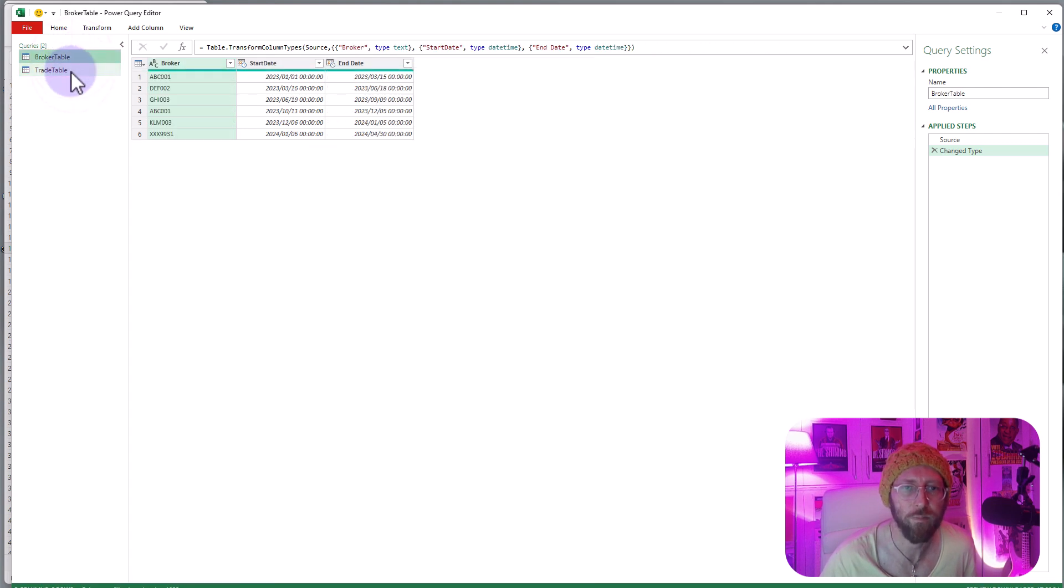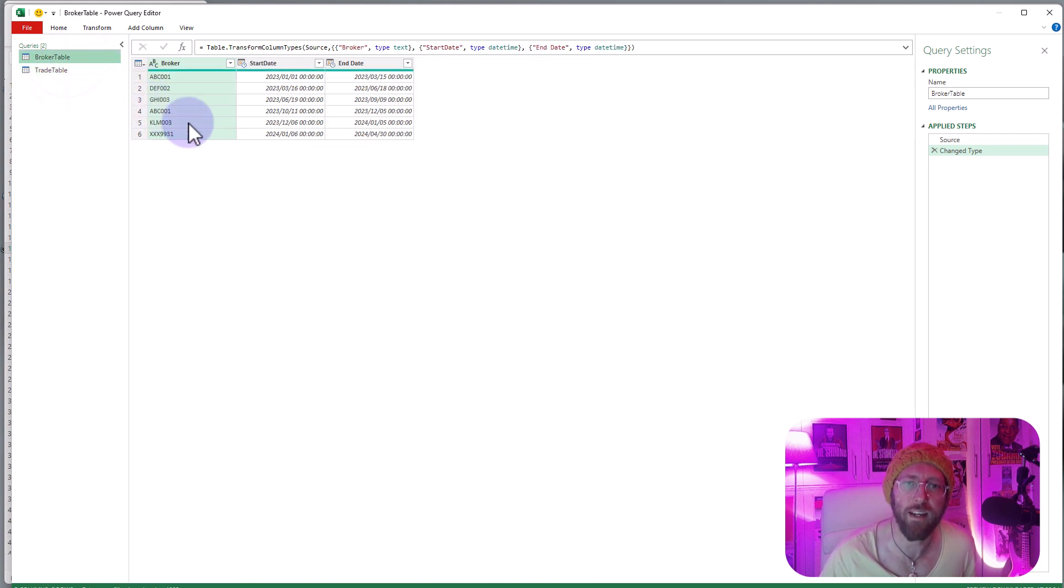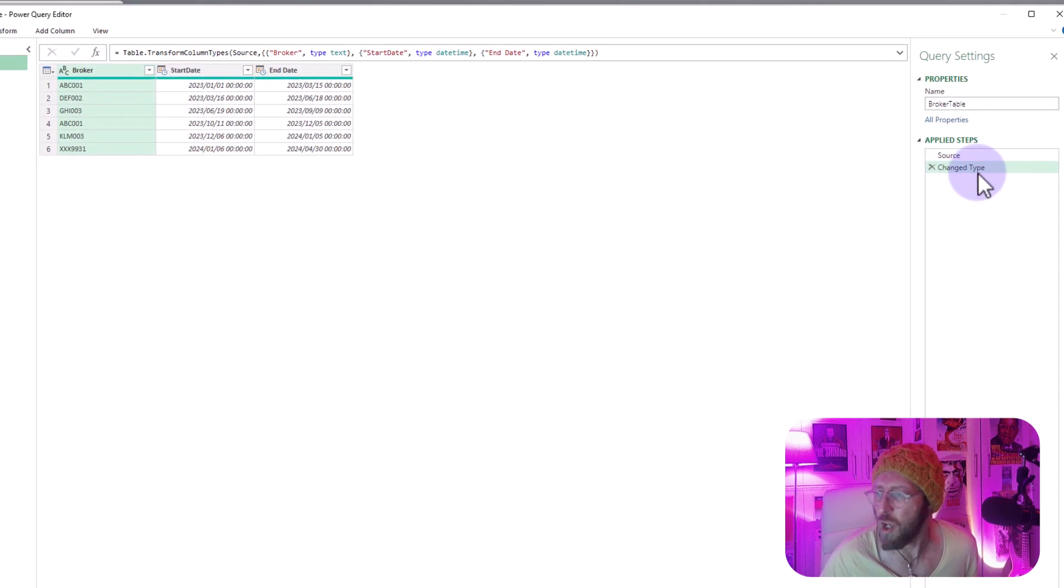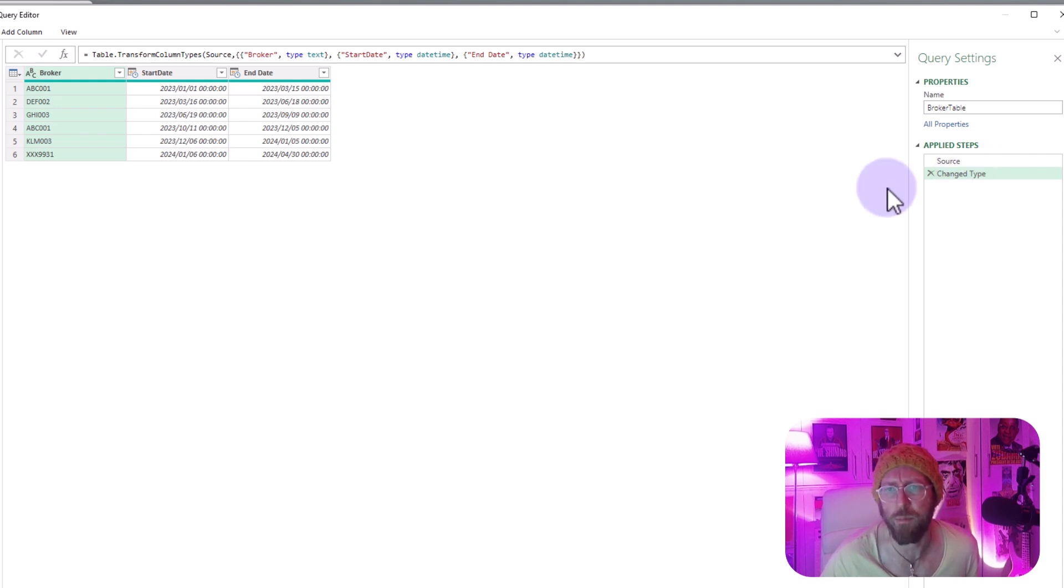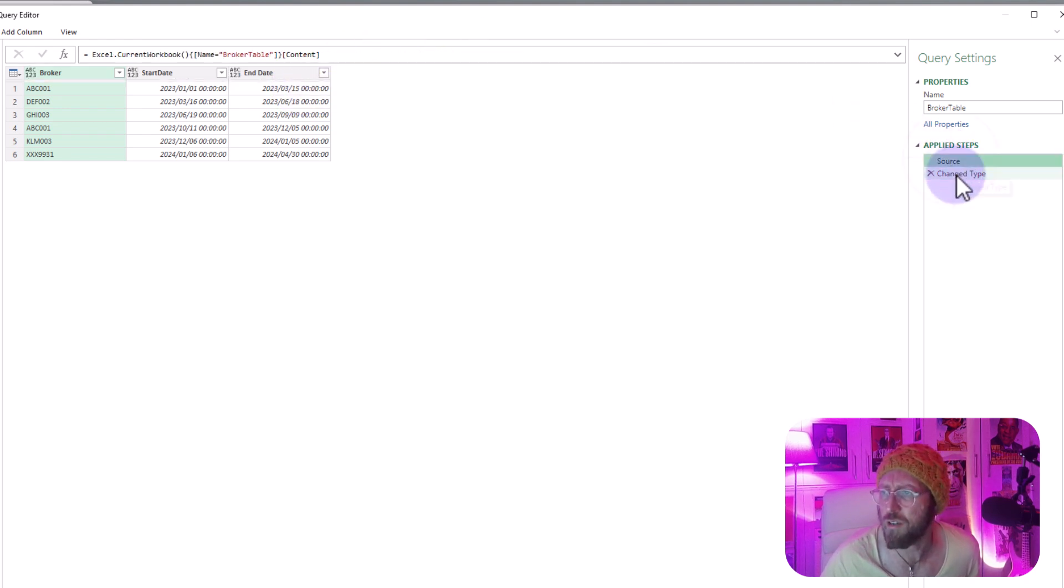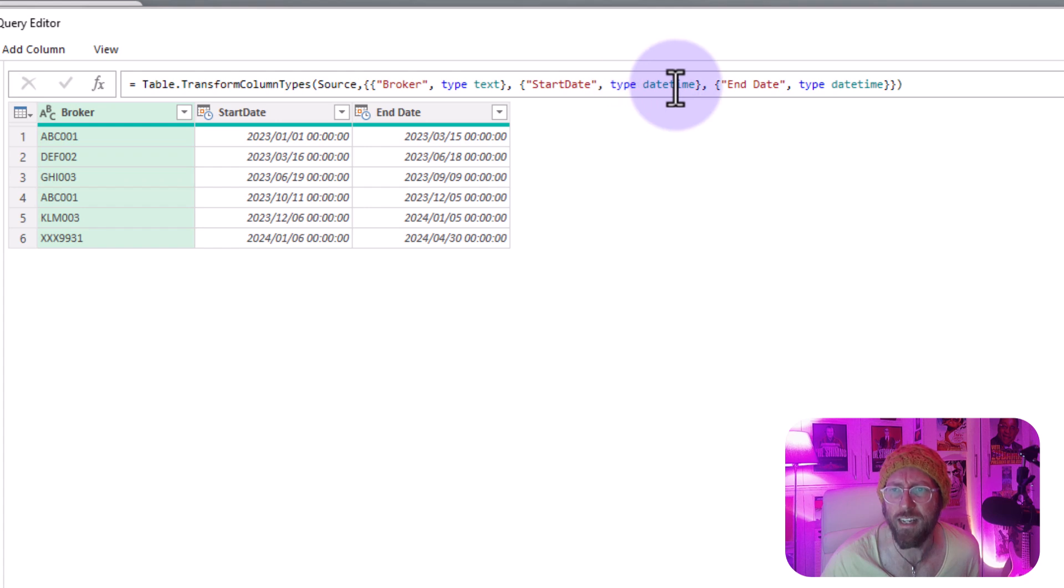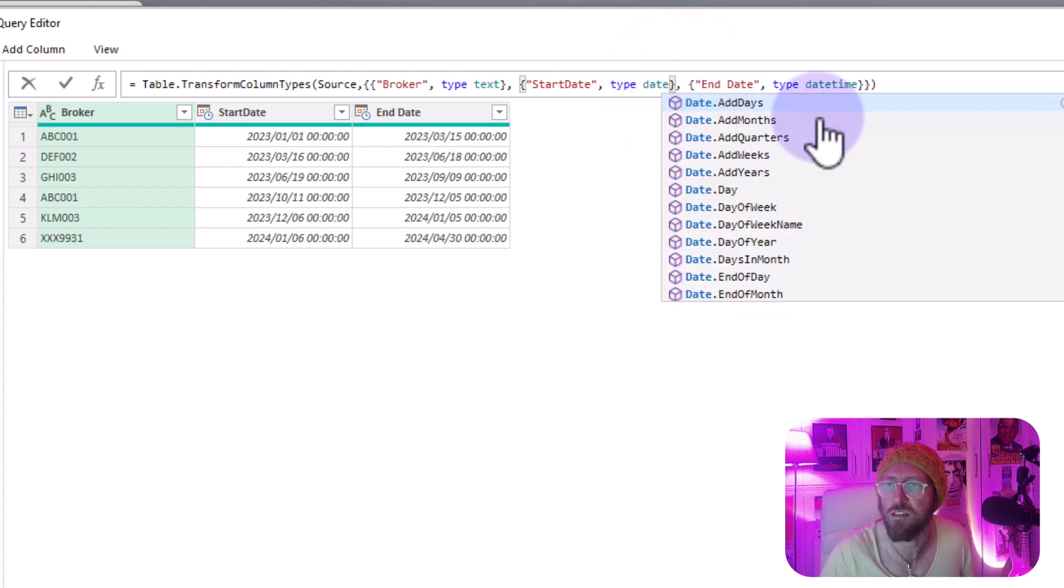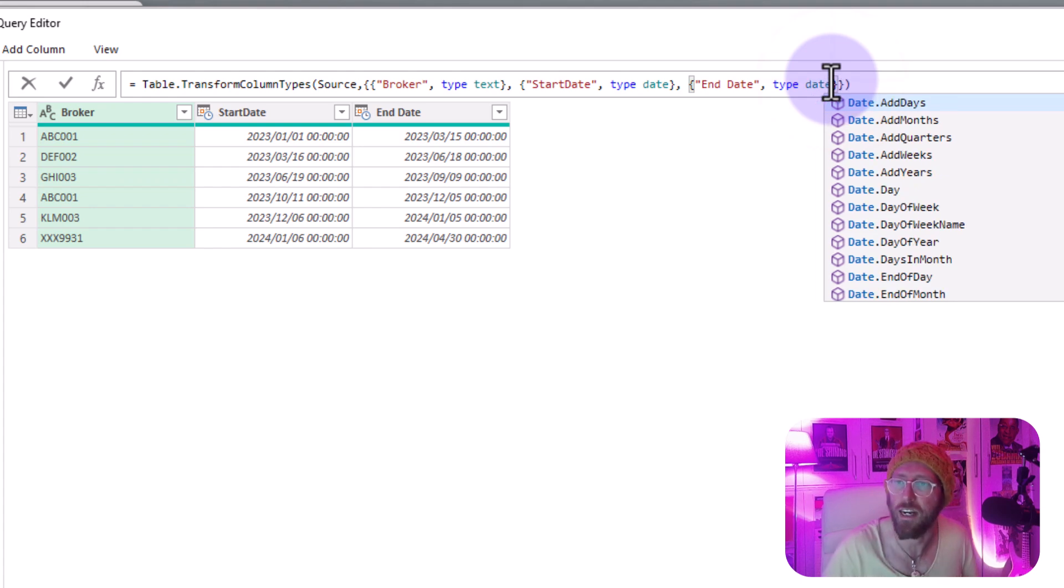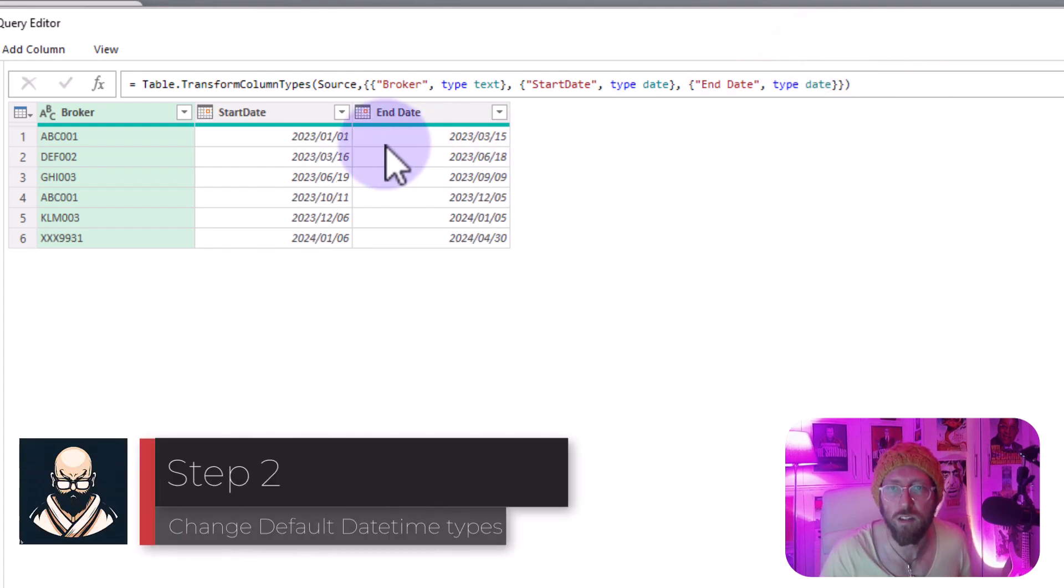Alright I want you to note one thing in the broker table over there. You got your start date, your end date and Power Query automatically added a step called change type and you can see it formatted this as date time. I don't like the date time so what you can do is I just want to make it a date. You can click on change type and over there it says type date time, you can say date.